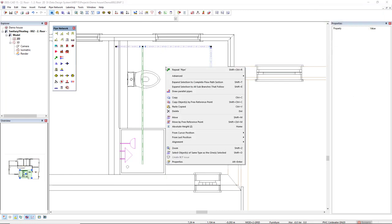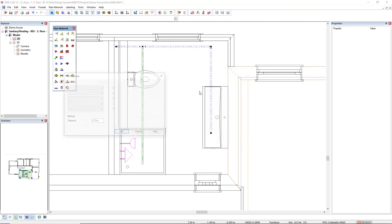If I right-mouse click, this is the option I used. Expand selection to complete flow path section. And I selected this path so I can use this option, draw parallel pipes.